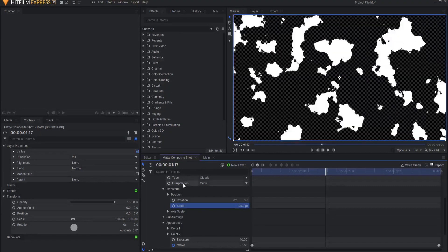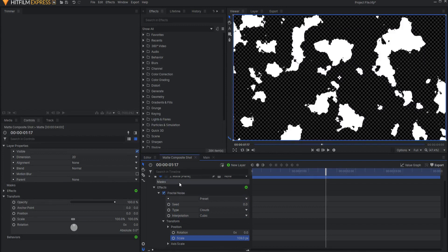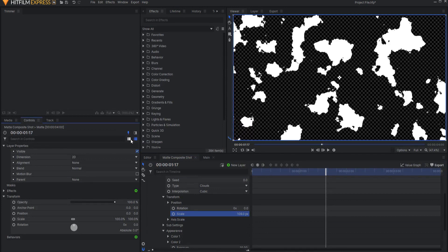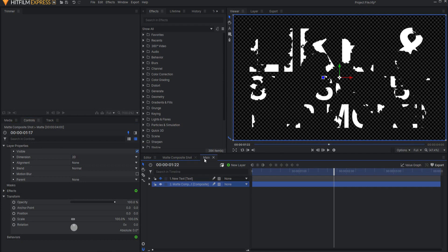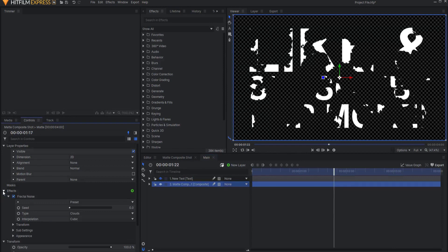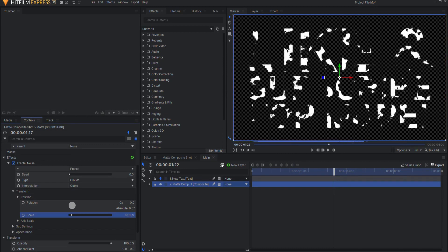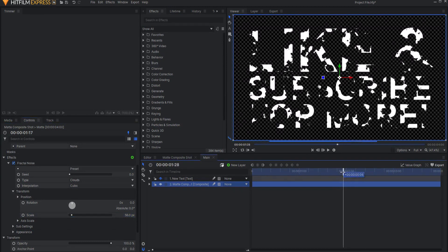Here's what you're going to do. Go into the main composite shot, highlight the layer that you want to change or mess with, and make sure that it is available in the controls tab. On the upper right-hand corner of the controls tab, there's a little pin that says 'lock selection.' Click on that pin and make sure that it turns blue. Then you can go back over to the other composite shot but still have the properties of that layer available to change.